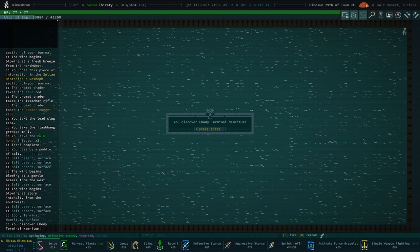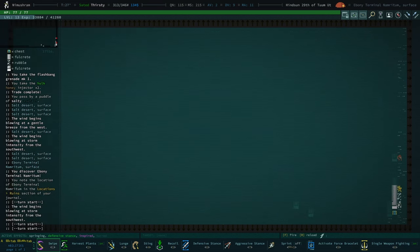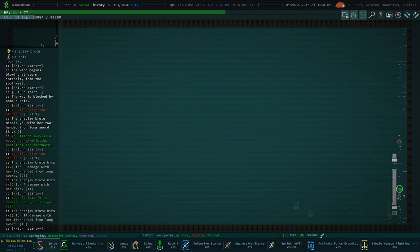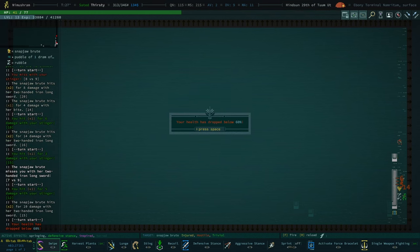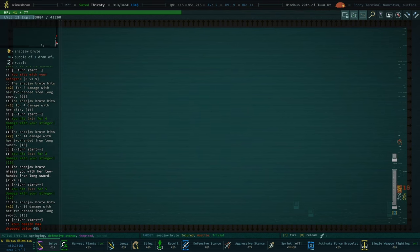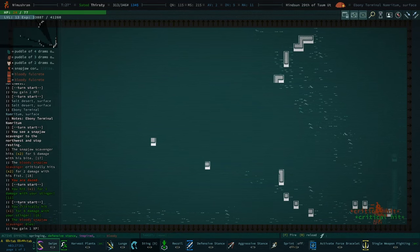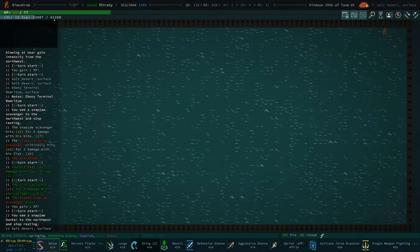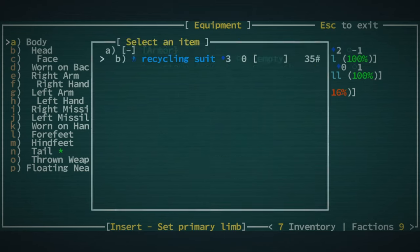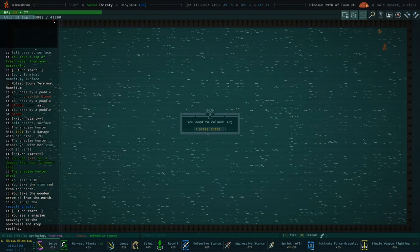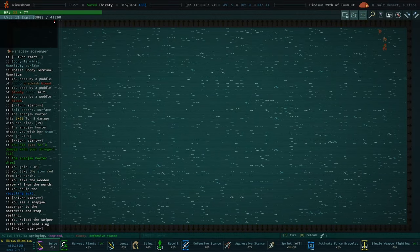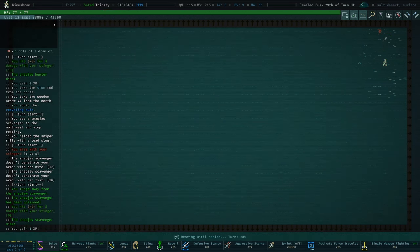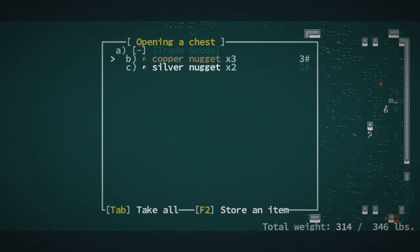Ebony terminal namritum. We've got some snap jaws. Usually a sign of something. This guy's gonna be tough. Oh my god. Stop crit hitting me. Good lord, I need more AV. Oh, you know what? It's partly because I don't have my armor on at all. Let's do a lunge. Yeah, I am using a major ability on a snap jaw. That's where we're at right now. Ooh. Some nugs. That's a good find.